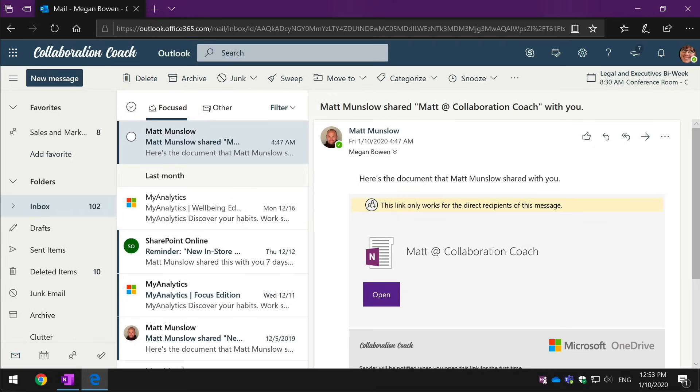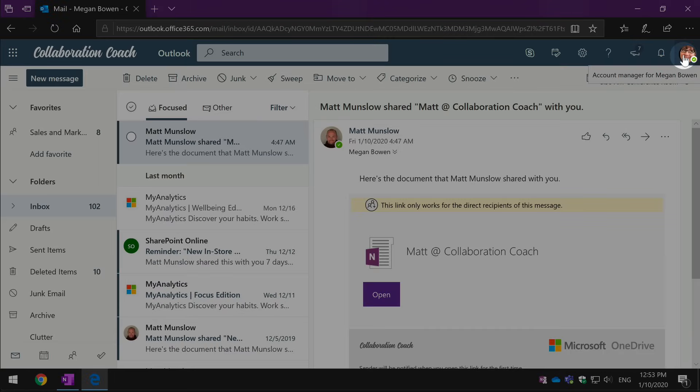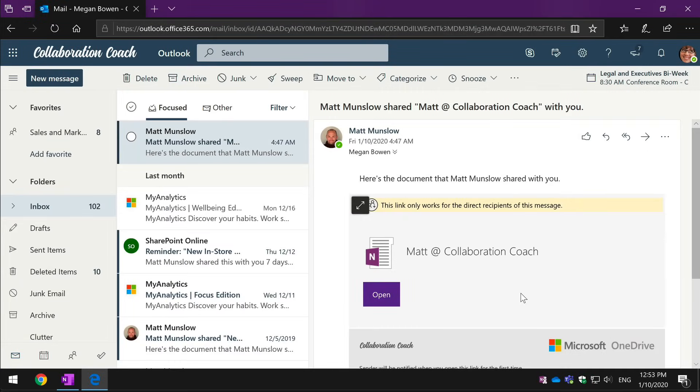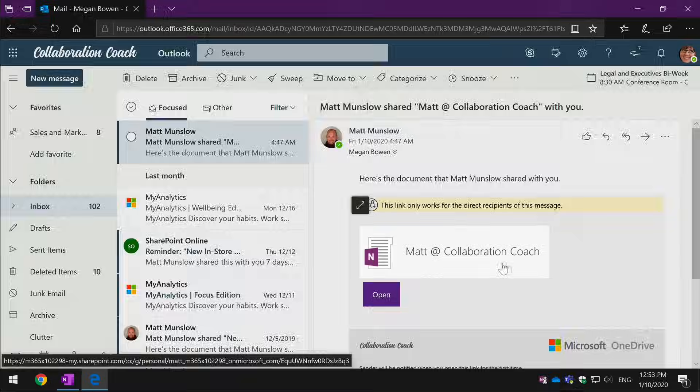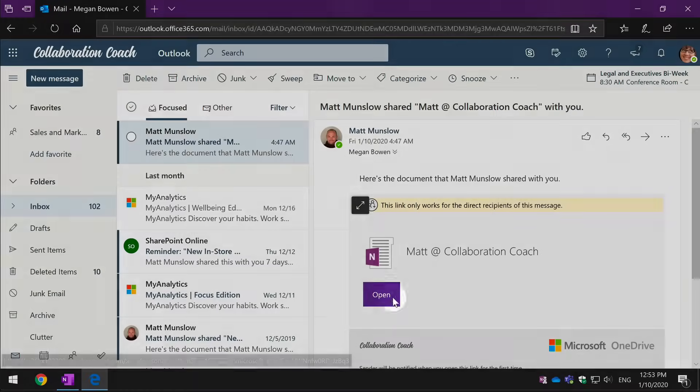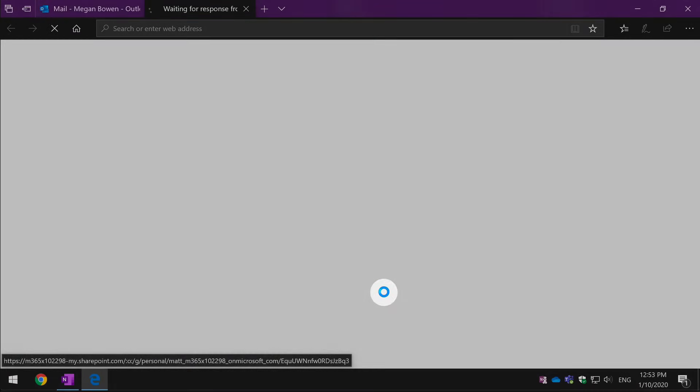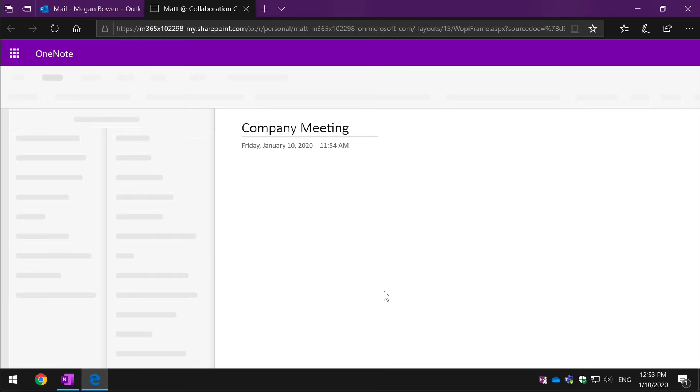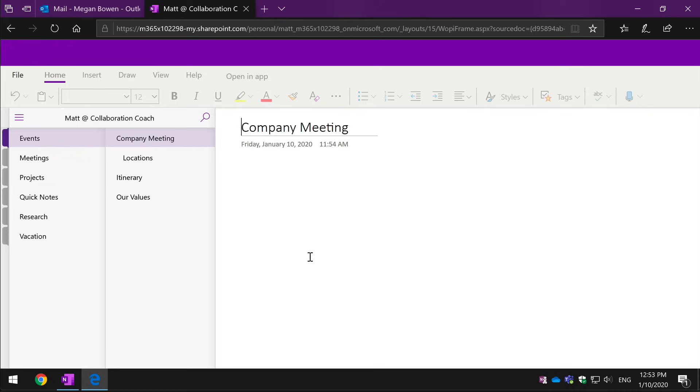So now I've switched to the mailbox of the person that I shared the notebook with and you can see here it's Megan's inbox I'm looking at now. And she receives an email that looks like this, it's got the name of the notebook and then I've got an open button here. I just hit that and it'll open up the notebook in the browser and then if I make a change as Megan.